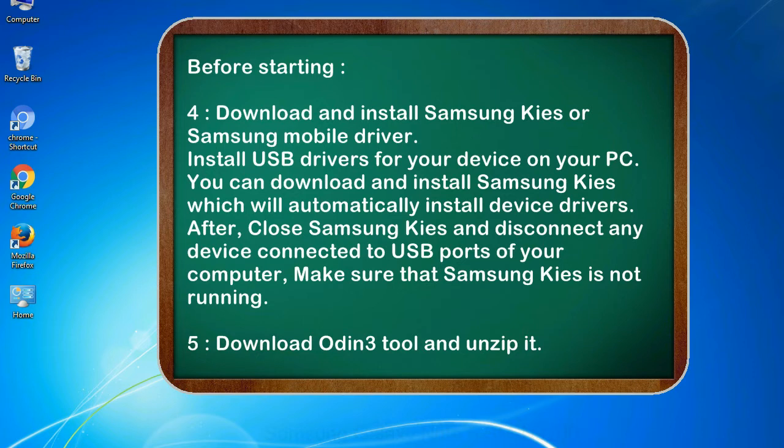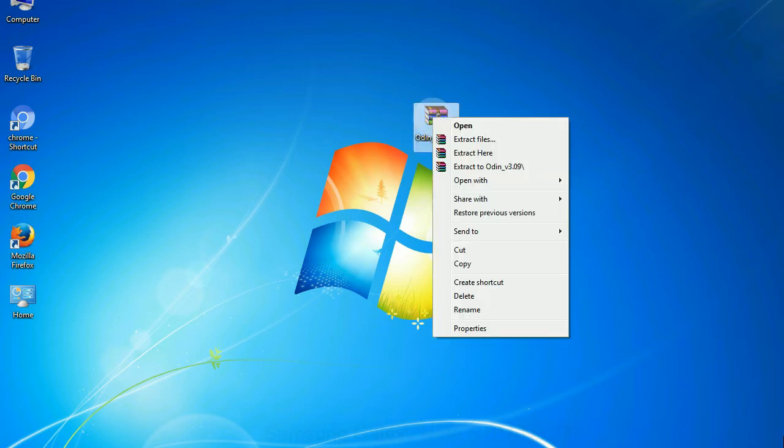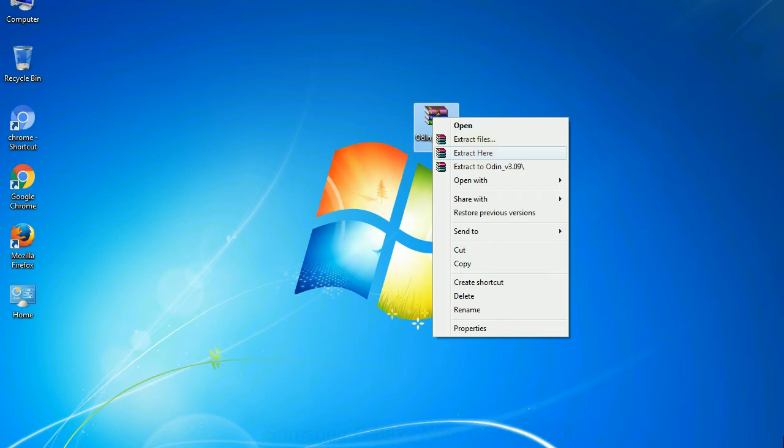5. Download Odin 3 tool and unzip it. Understanding Odin options, you will get following files: odin3version.exe. Now, right click on odin3version.exe and run it as administrator to start Odin.